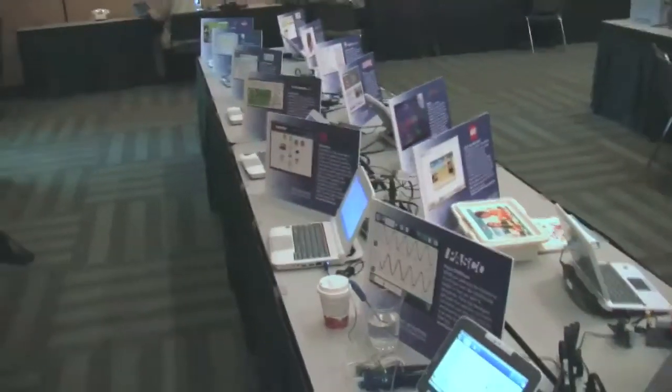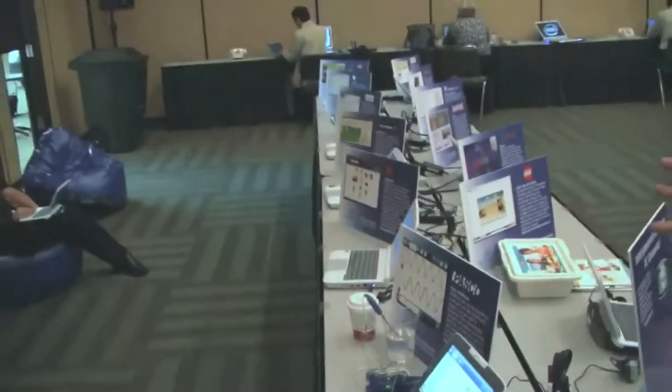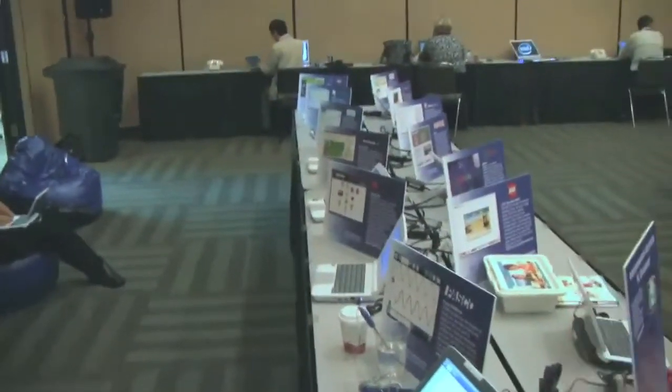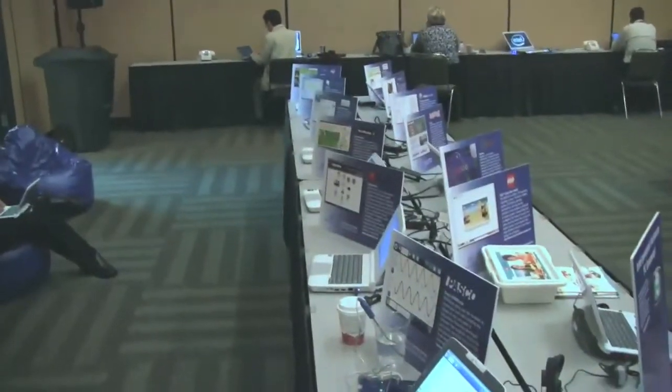This is just one example of how Classmate PC is really bringing an end-to-end education solution to the education space.